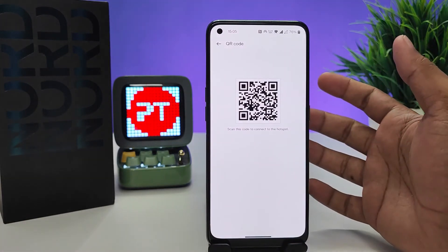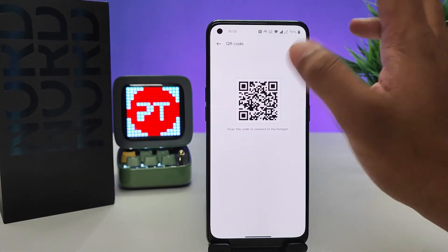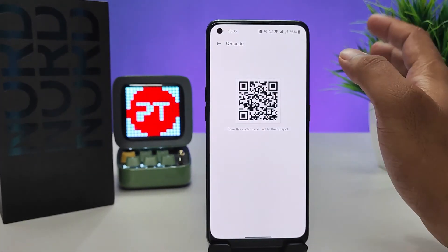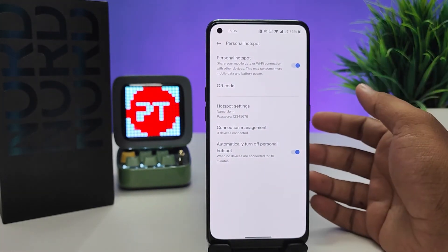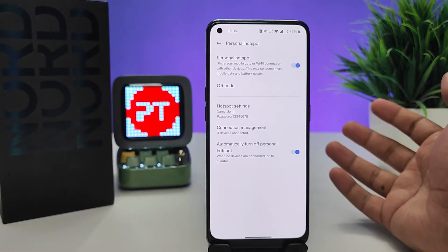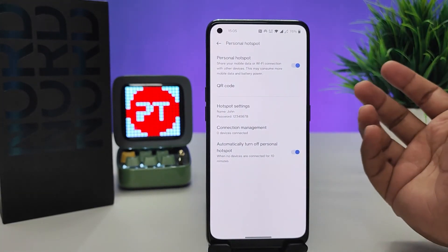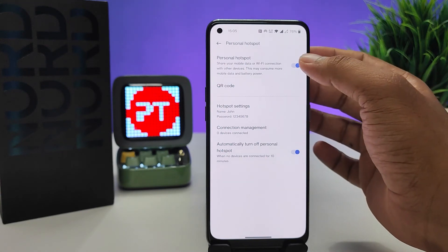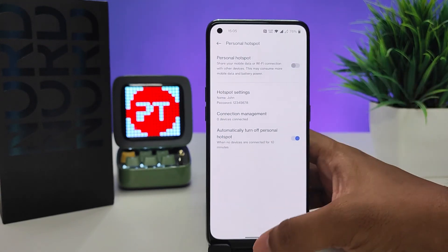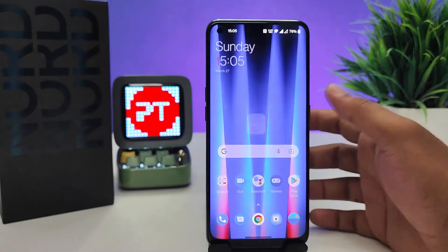You can also share this hotspot via QR code. This is the QR code of the Wi-Fi hotspot — you can connect with it using another phone or any other device.